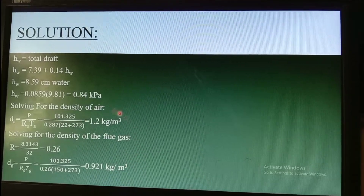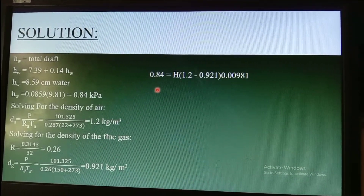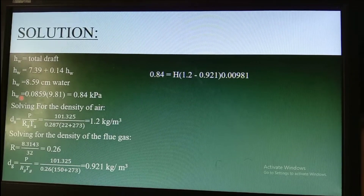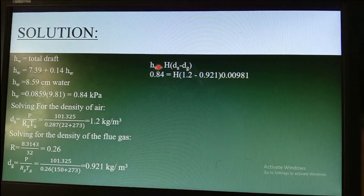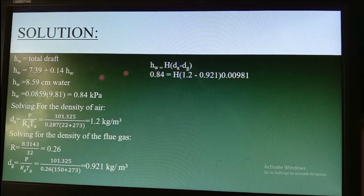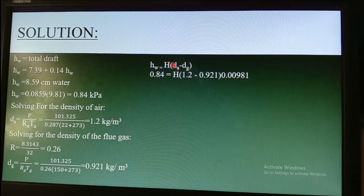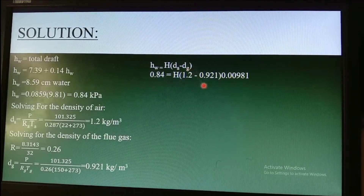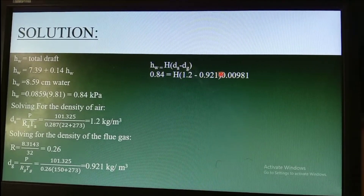Knowing the total drop and the densities of air and flue gas, we can now compute the height of the chimney. The total drop formula is: 0.84 = H × (Da − Dg), where H is the chimney height, Da = 1.2 kg/m³, and Dg = 0.921 kg/m³.